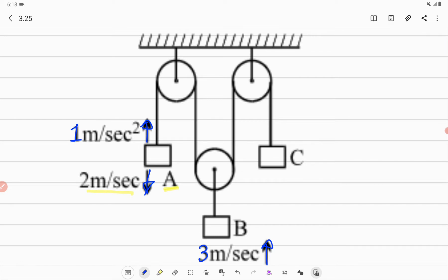We can solve this question by the tension work method. Let us assume the tension in the string connecting the blocks is T. This rope has tension T, and the same rope continues here, so tension here is also T. The tension in the other end of the pulley should be 2T to balance the forces on the pulley.